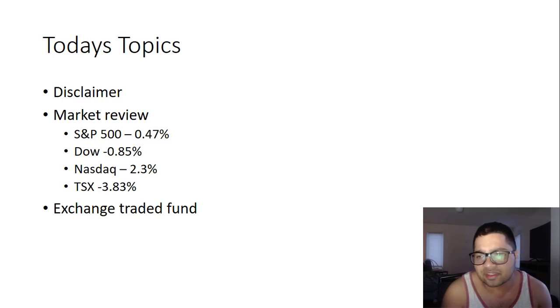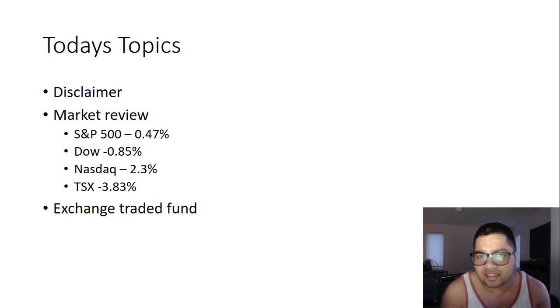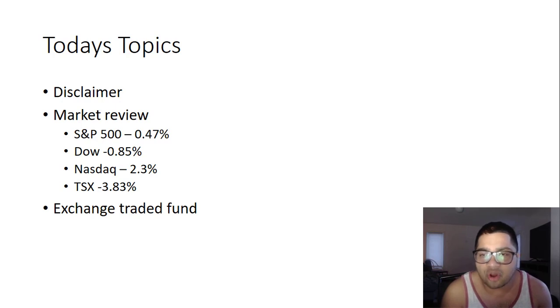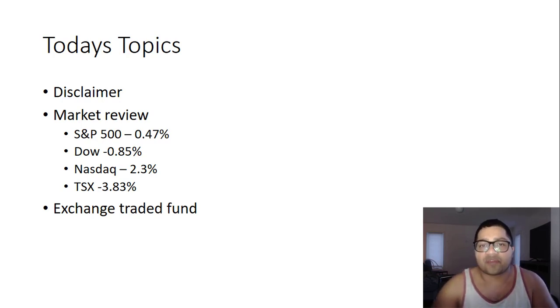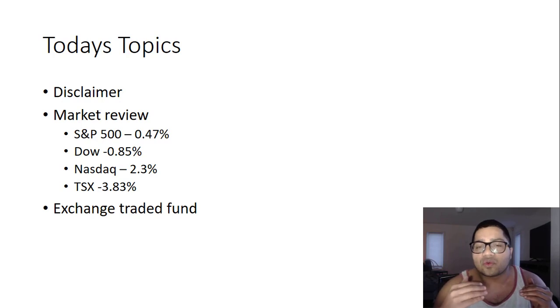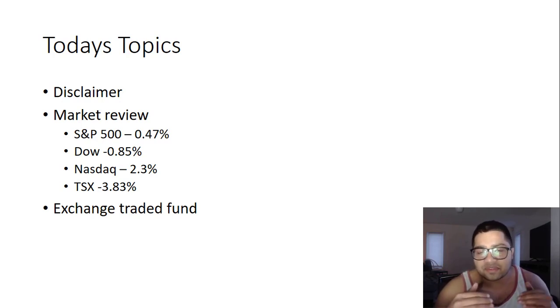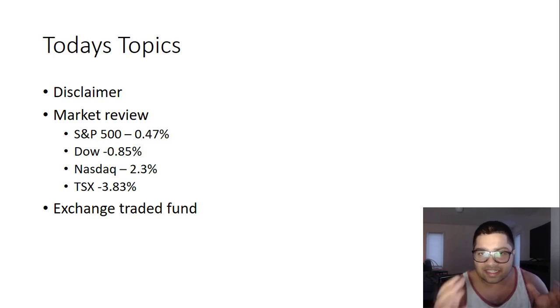Before we start, let's get on with the disclaimer. This podcast is only for education purposes. It is not in any way to be considered as investment advice. If you want investment advice, connect with an investment advisor or study these companies on your own before taking an educated call.